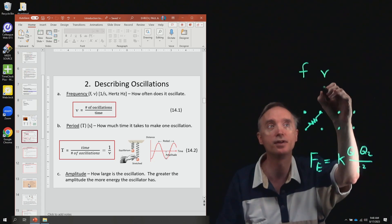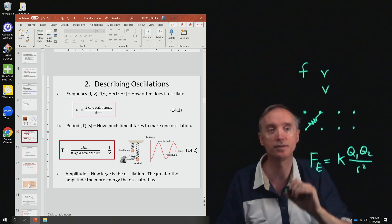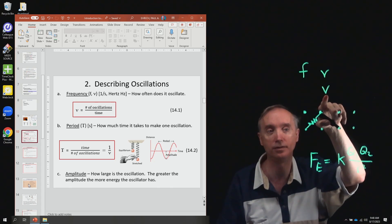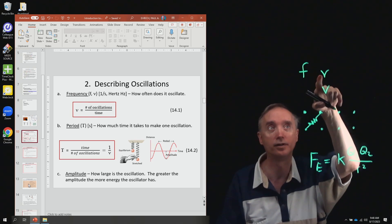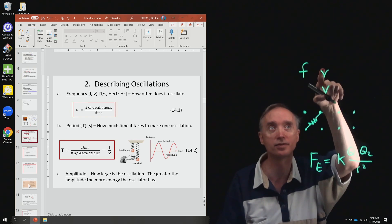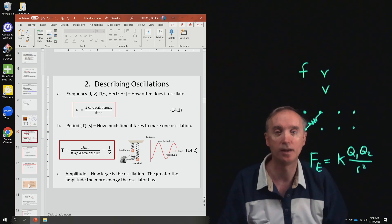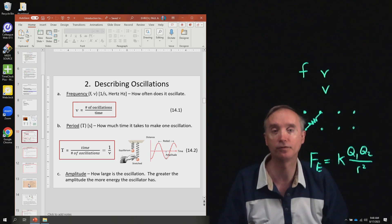It's not one of these things because that's going to stand for speed or velocity. It's more of a cursive type of V, and that's going to stand for frequency.